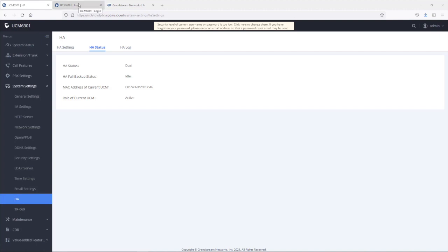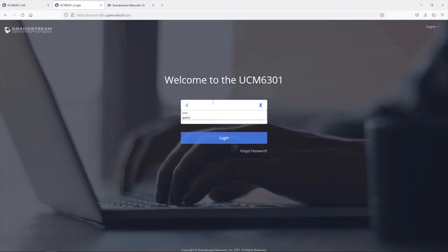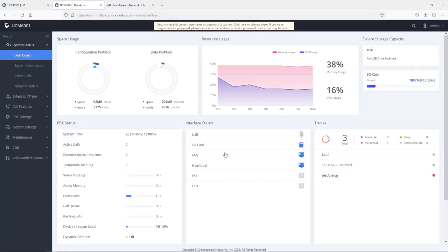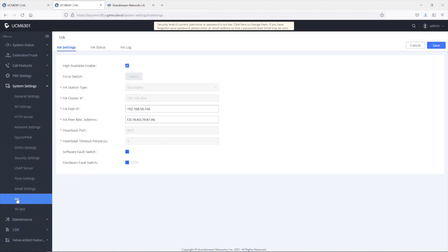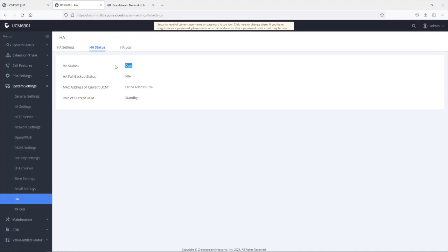Let's go back to the secondary UCM to check its status. Under System Settings > HA, the secondary UCM is also showing dual mode, meaning the connection has been established between the two UCMs. Here we can see the role of this UCM, which is standby. Let's make some tests to ensure that configuration and data synchronization is working properly.